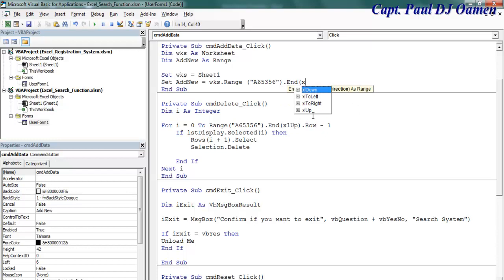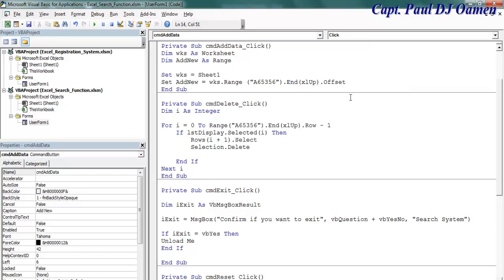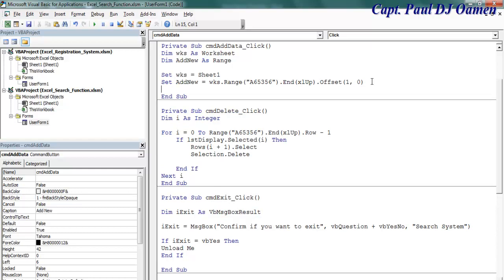And x, all up, dot offset. That means go to the next line, that's one comma zero. The zero is for the definite data.